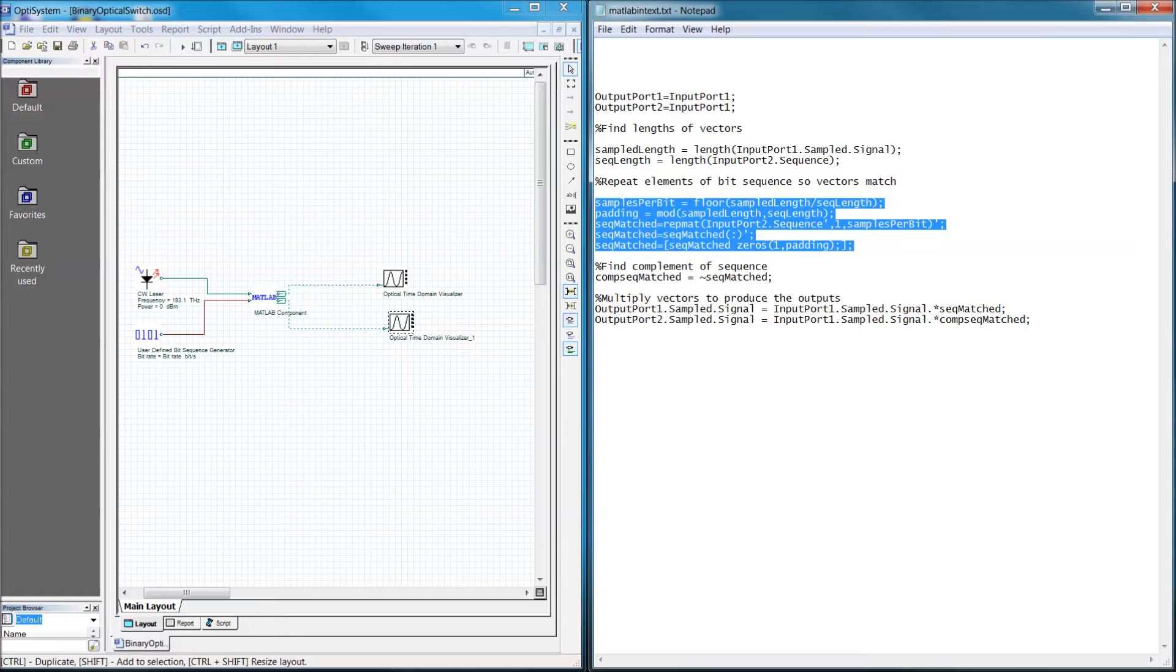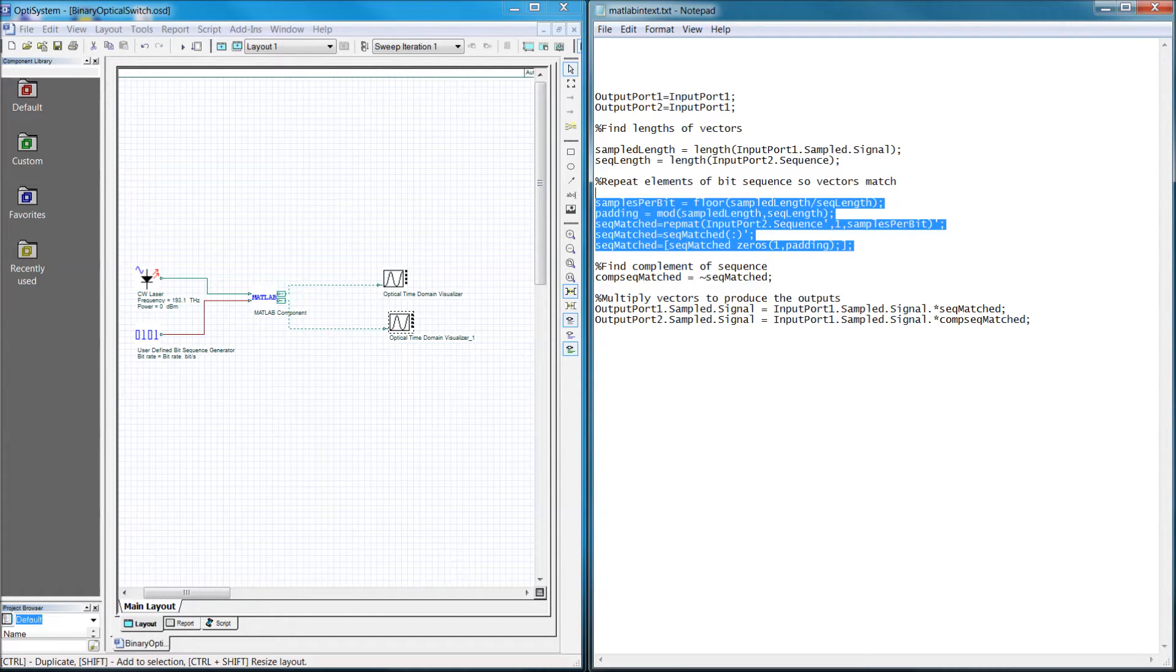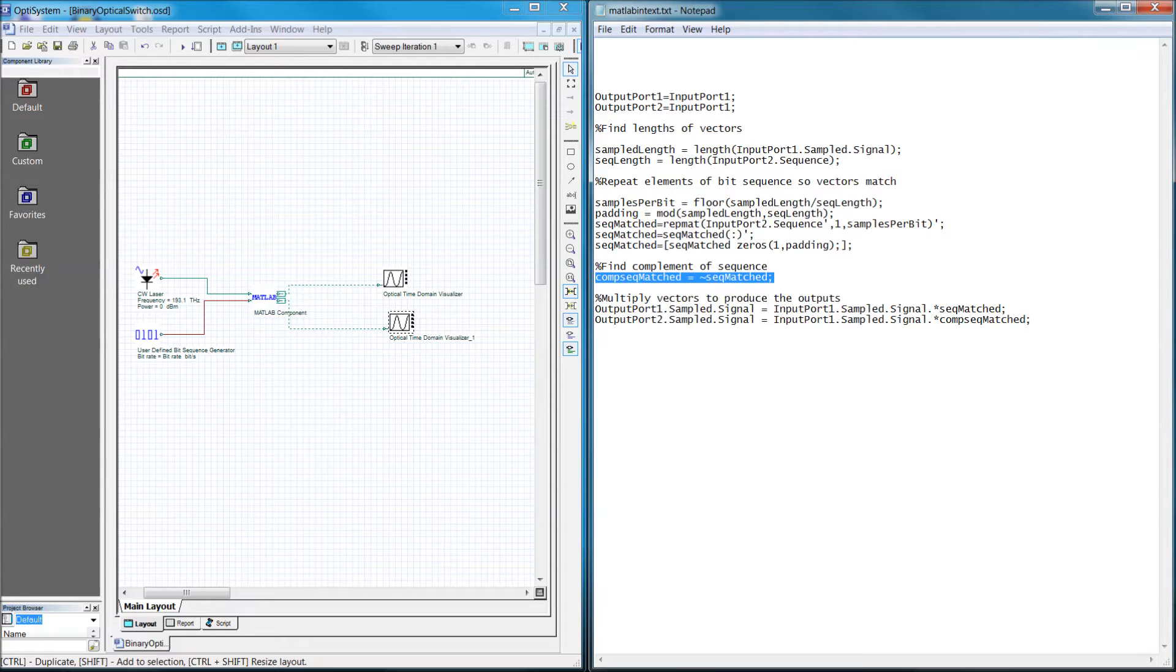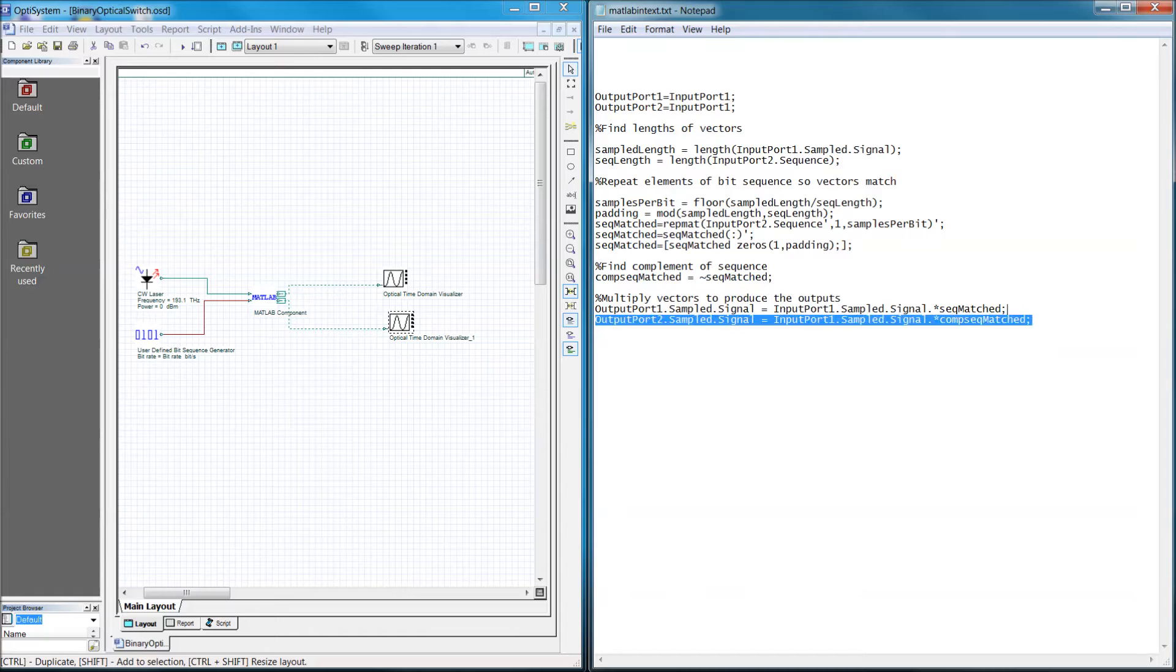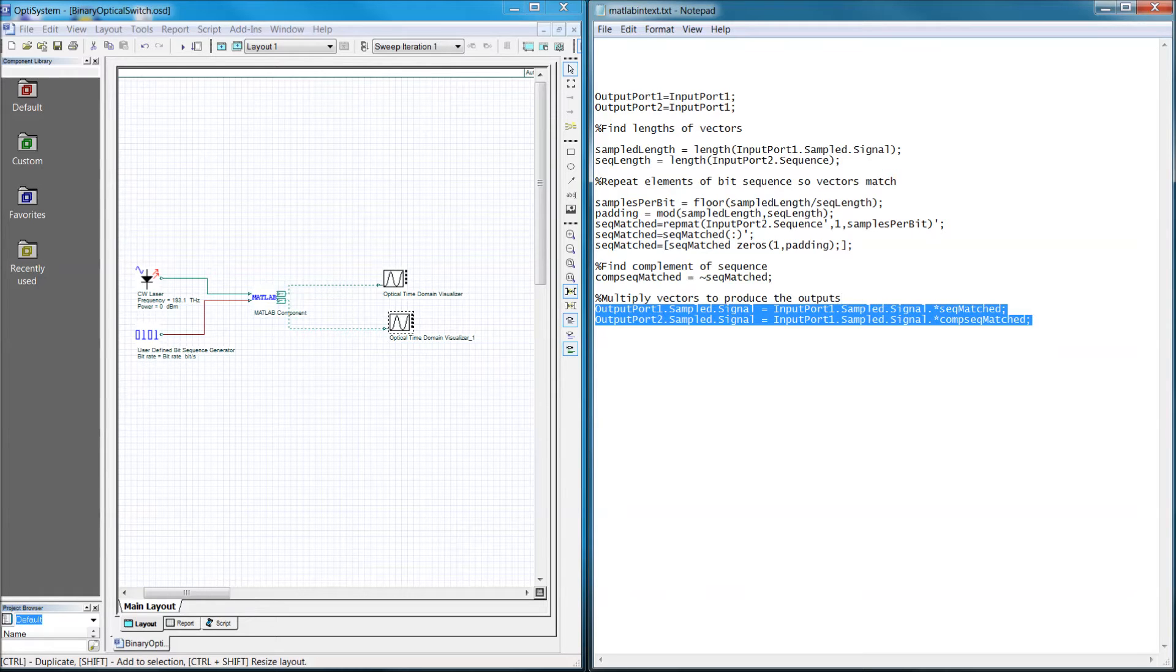This will allow us to perform a type of binary and operation on the time domain signal. Here I find the inverse of the binary sequence for calculating the signal at the second output port. And finally, I perform the and operation on the input sample data and save it directly to the output variables.